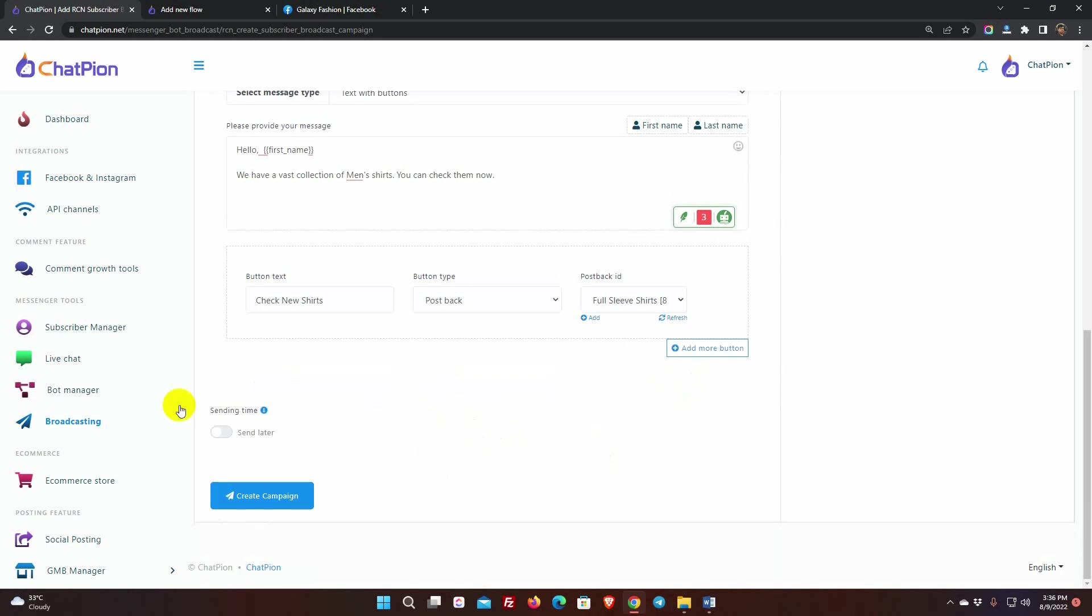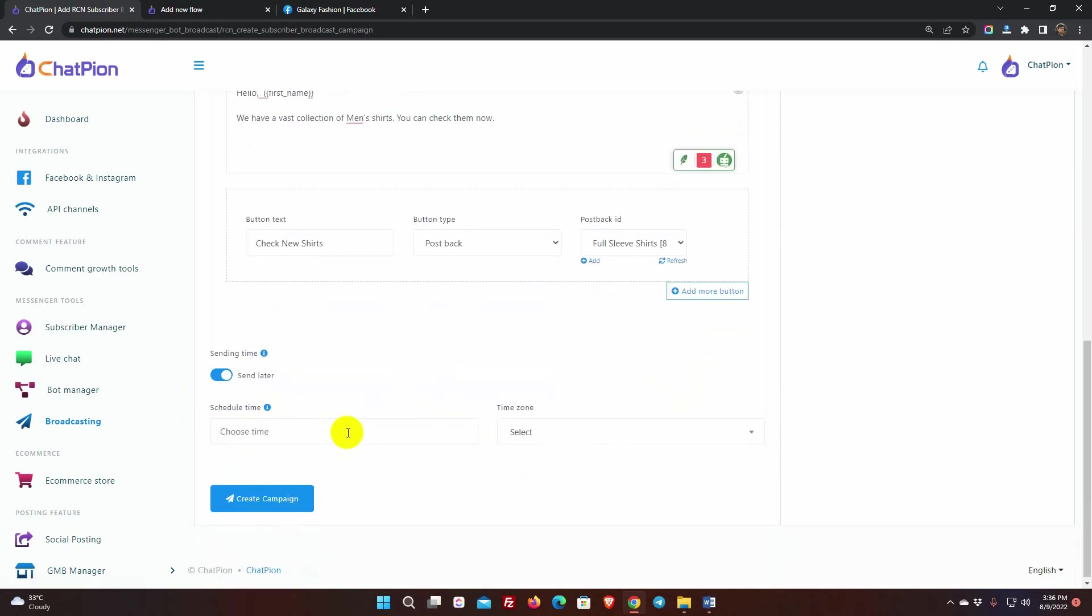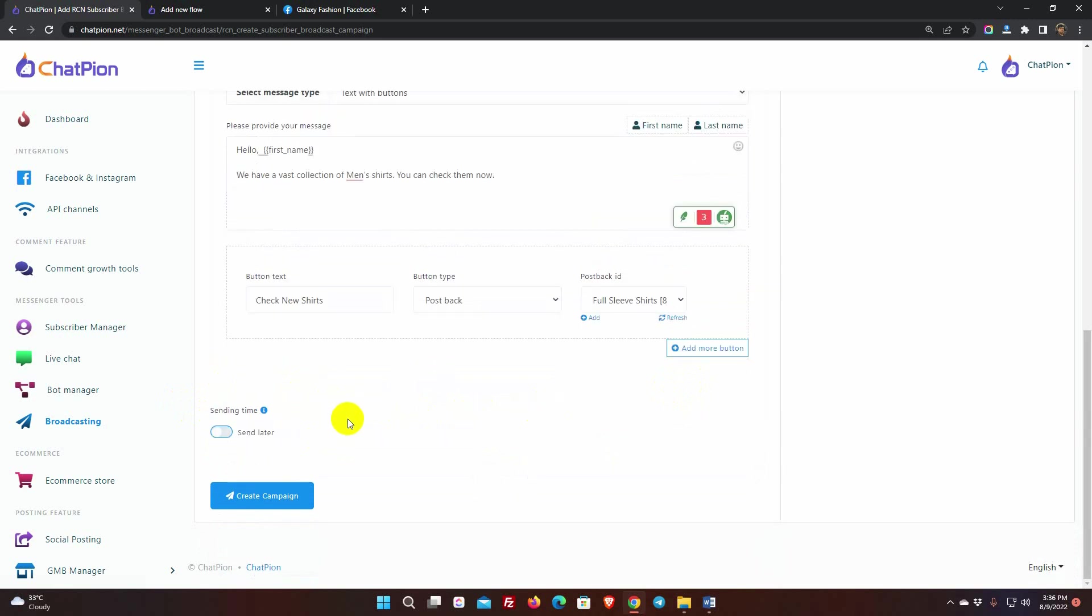Then, there is sending time. We can send the message right away, or we can make a schedule by enabling Send Later. We will send the message campaign right now.